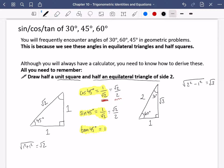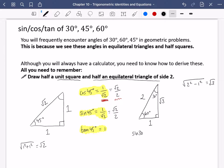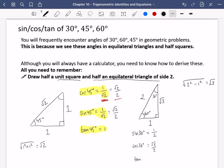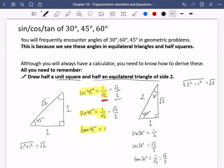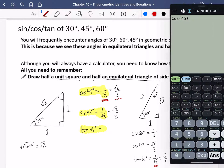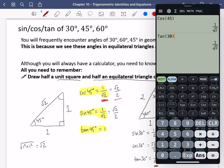Focusing on the 30 degree angle: sine of 30 is opposite over hypotenuse, which is one over two, so sine of 30 equals a half. Cos of 30 is adjacent over hypotenuse, which is root three over two. Tan of 30 is opposite over adjacent, which is one over root three — your calculator may give this as root three over three rationalized.